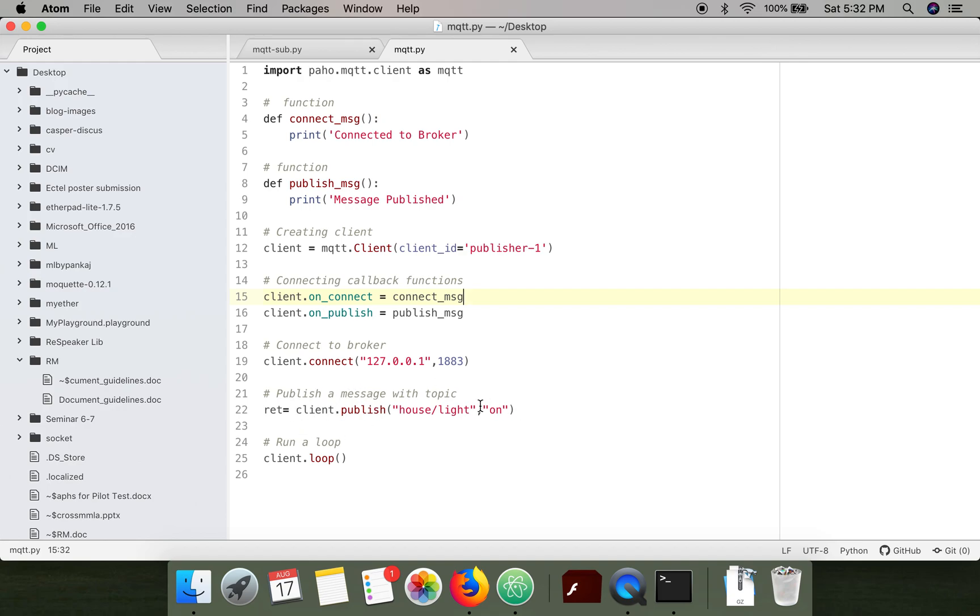In this code we have published this information associated with this topic, and finally we have executed the loop.